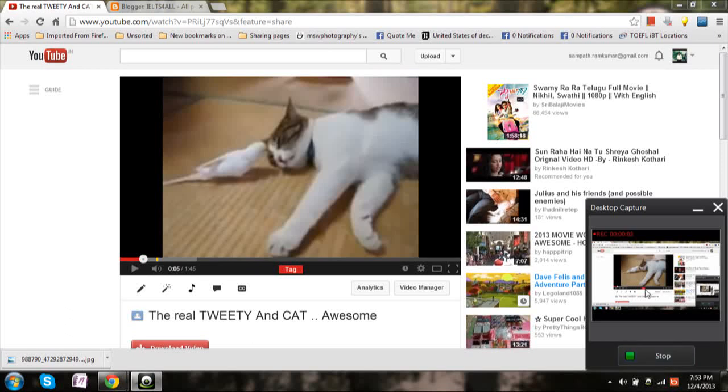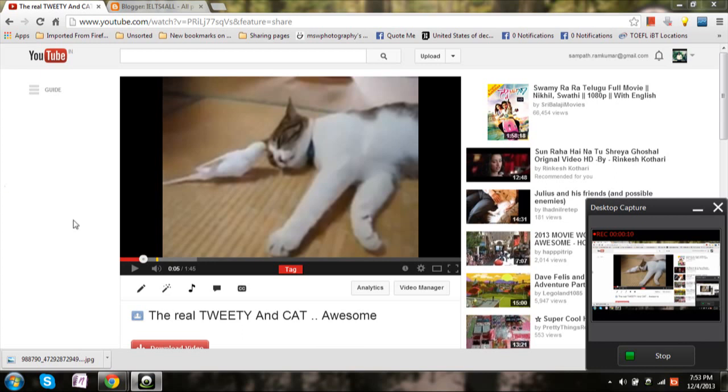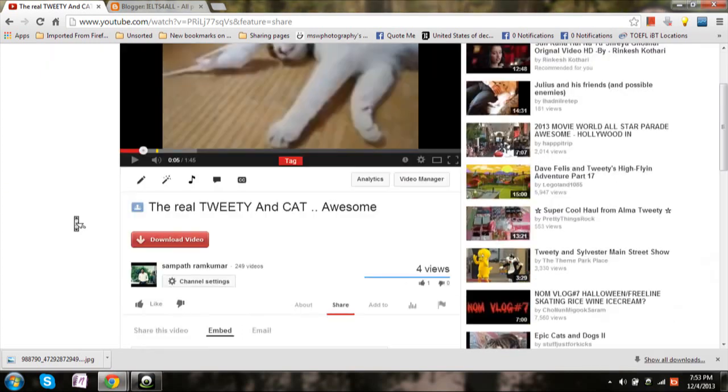Hi there, this is Sambhat Ram. In this video I'm going to show you how you can embed a YouTube video or playlist onto your blog or website. First thing is, open up a video. I have opened a video from my channel.